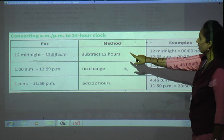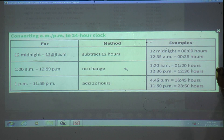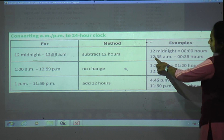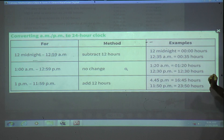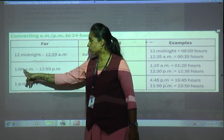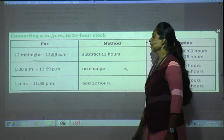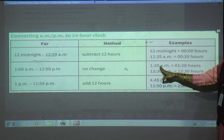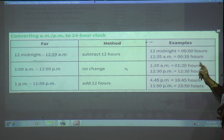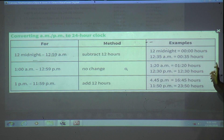Rule 2: For 1 AM to 12:59 PM, no change — write as it is. So 1:20 AM = 01:20 hours, and 12:30 PM = 12:30 hours.